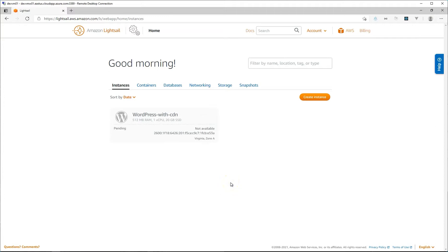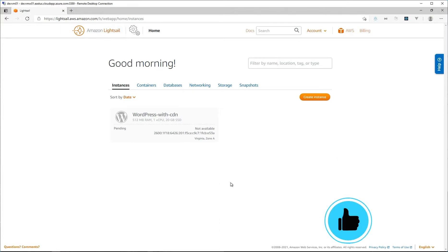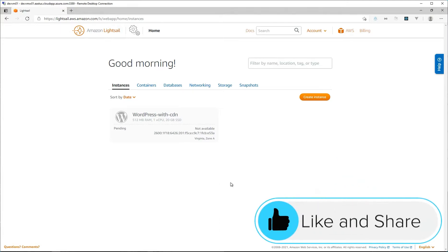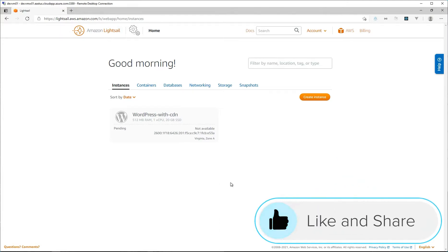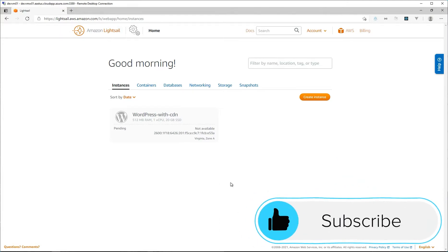We'll configure it with the root domain as well as the www domain as well. I just wanted to show you that, but I want to record the screen as I set up the instance for that tutorial. If you like this video, give it a thumbs up, share it with others, and thank you for watching.